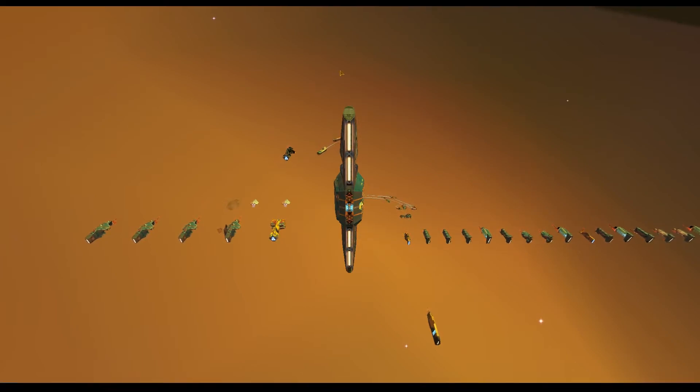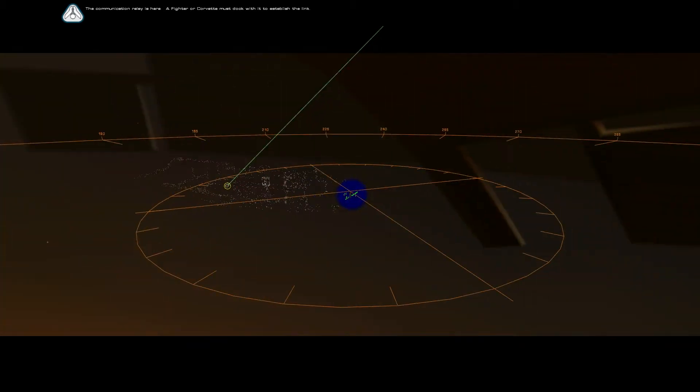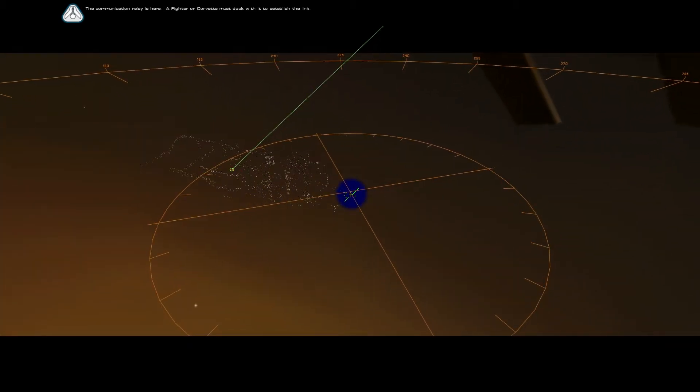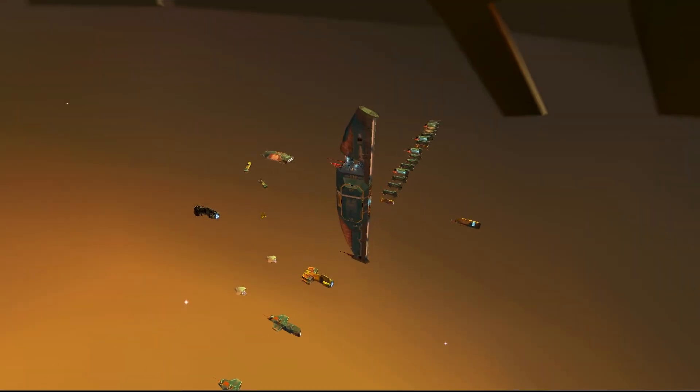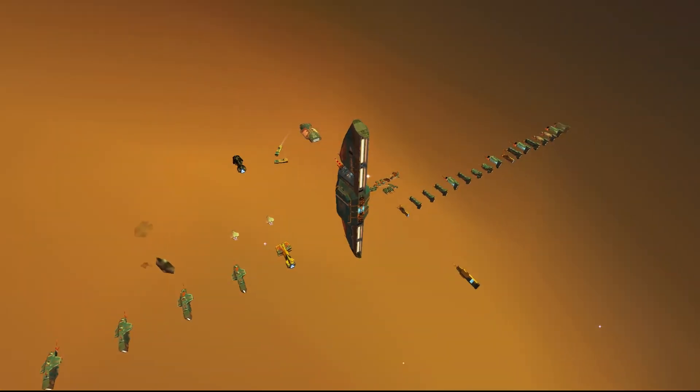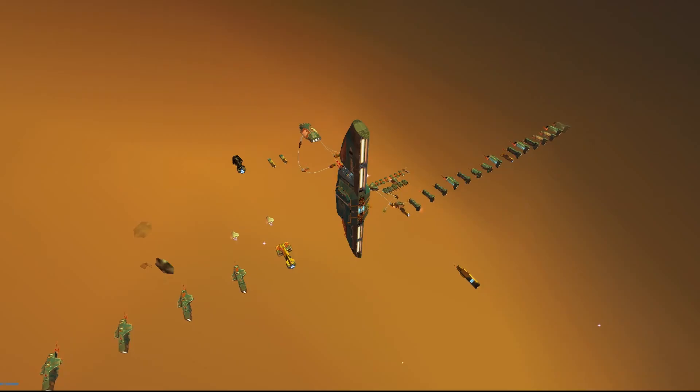Pretty cool. The communication relay is here. A fighter or corvette must dock with it to establish the link. Mm-hmm. Yep. And let's undock everything coming from the carrier.